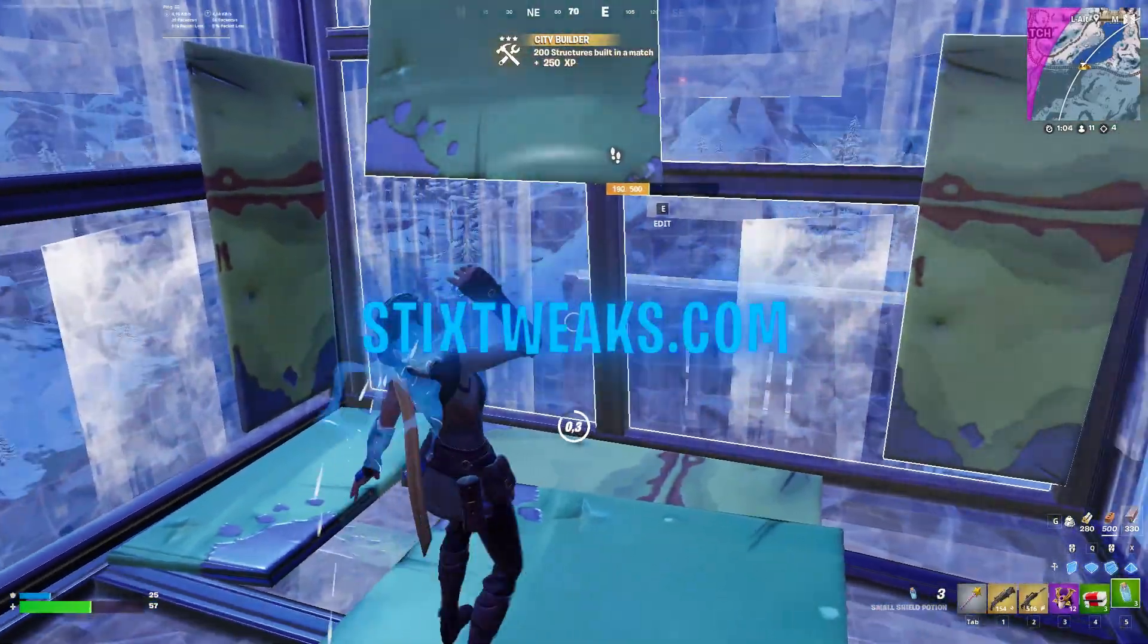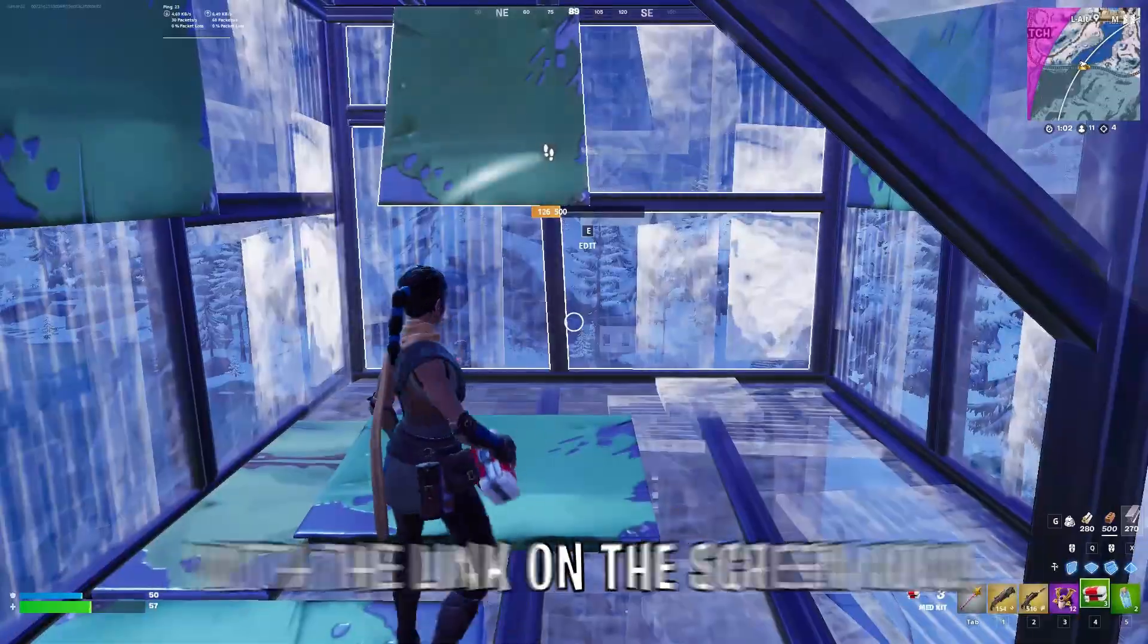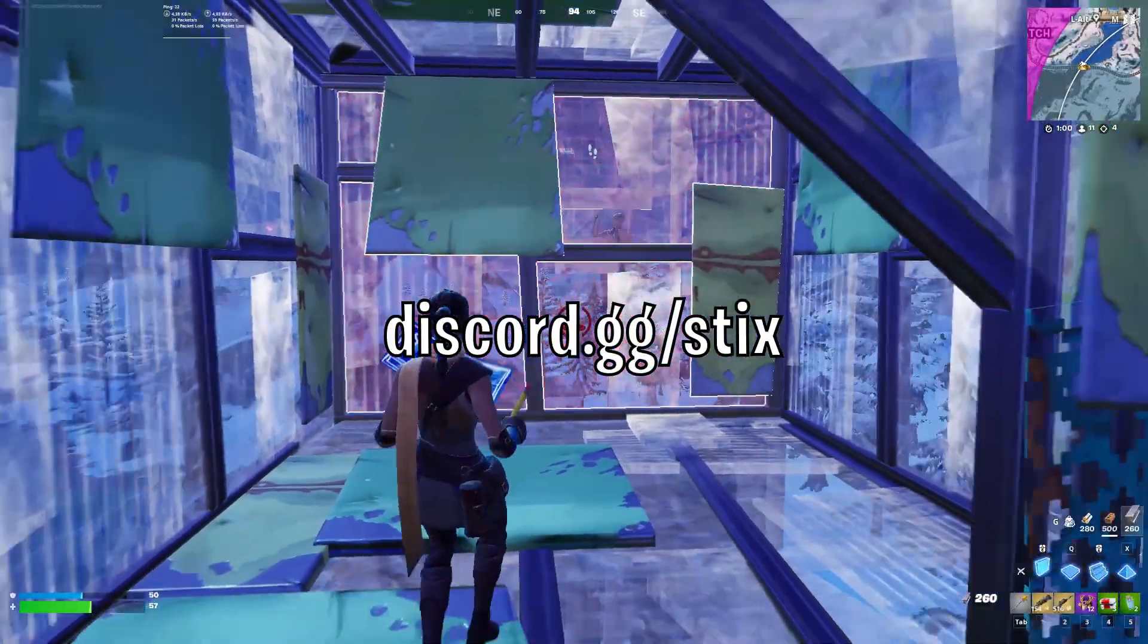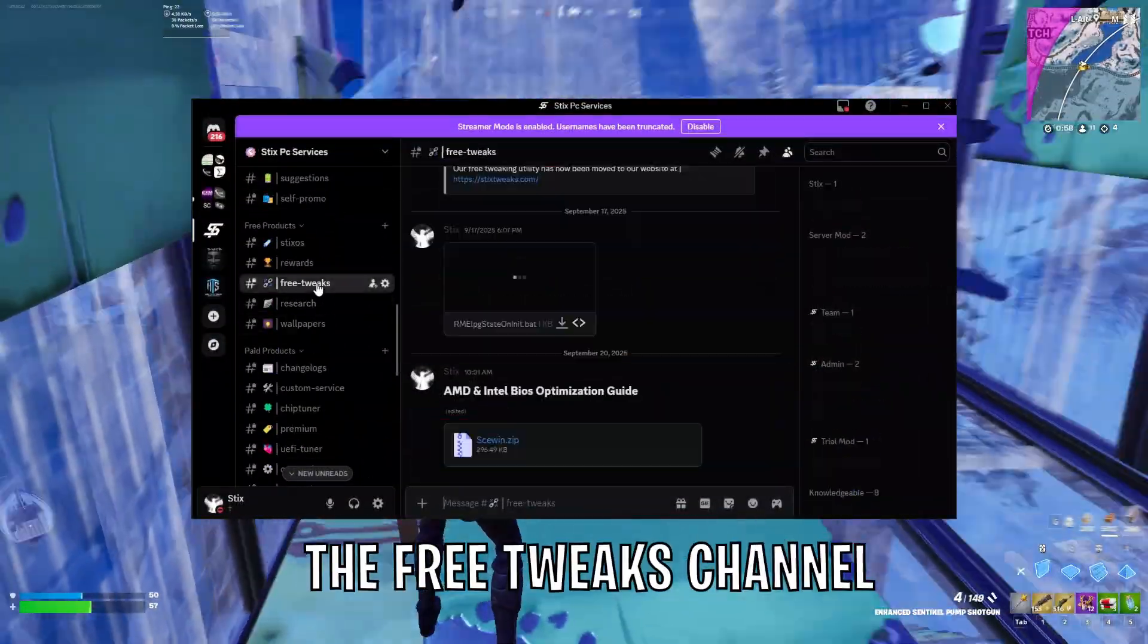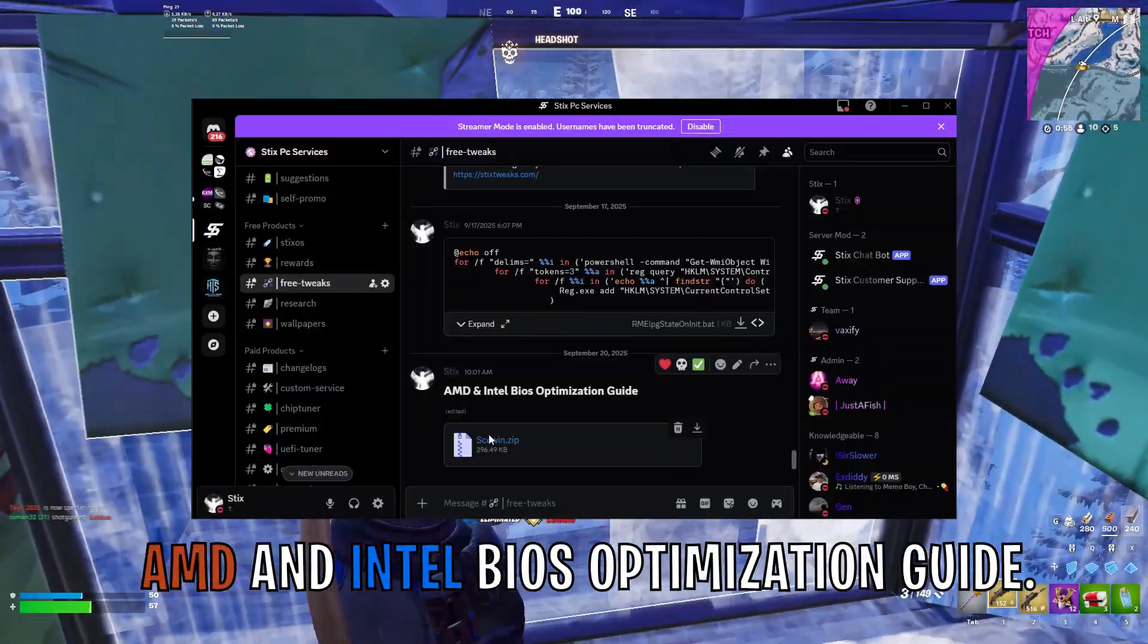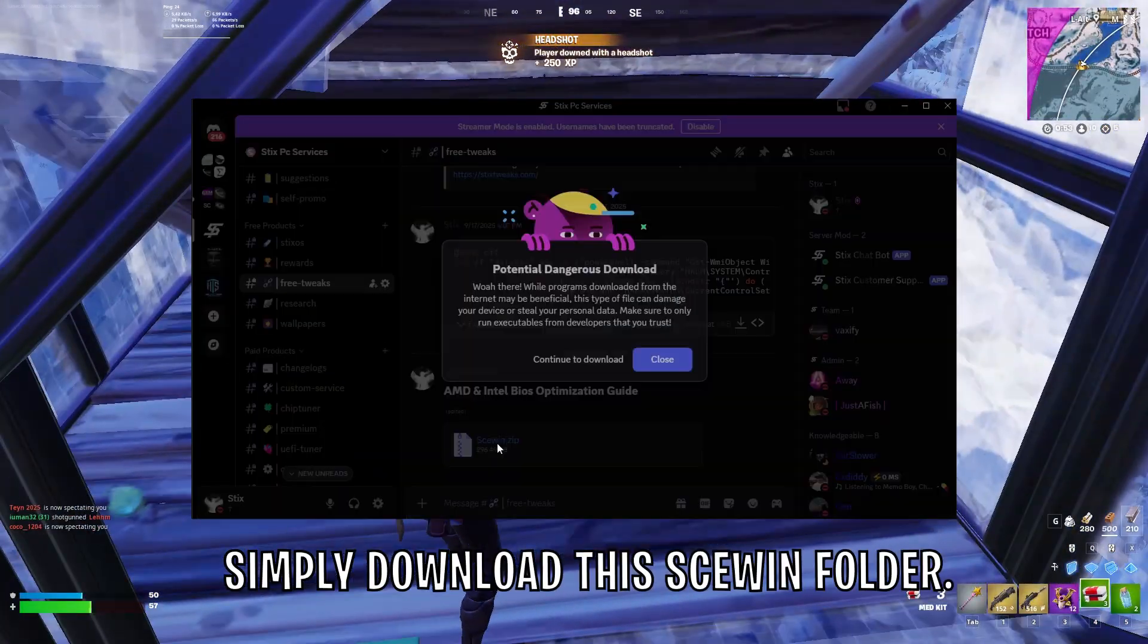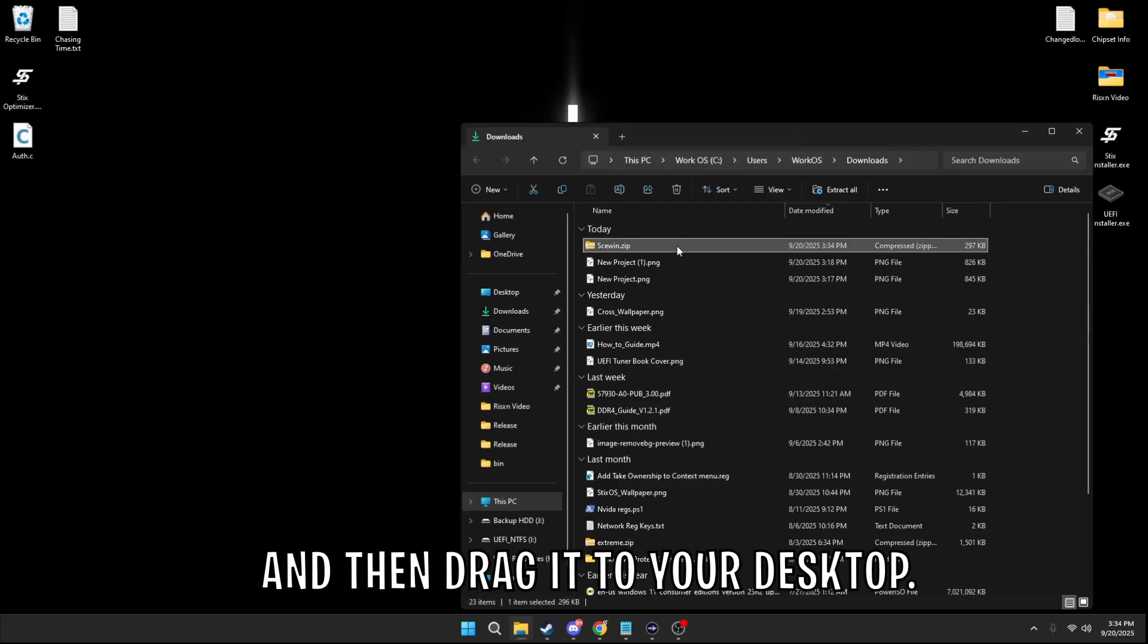Now let's get into it. Simply join our Discord server with the link on the screen now. Scroll down to the retweaks channel, and you'll see the AMD and Intel BIOS optimization guide. Simply download the skewing folder and then drag to your desktop.